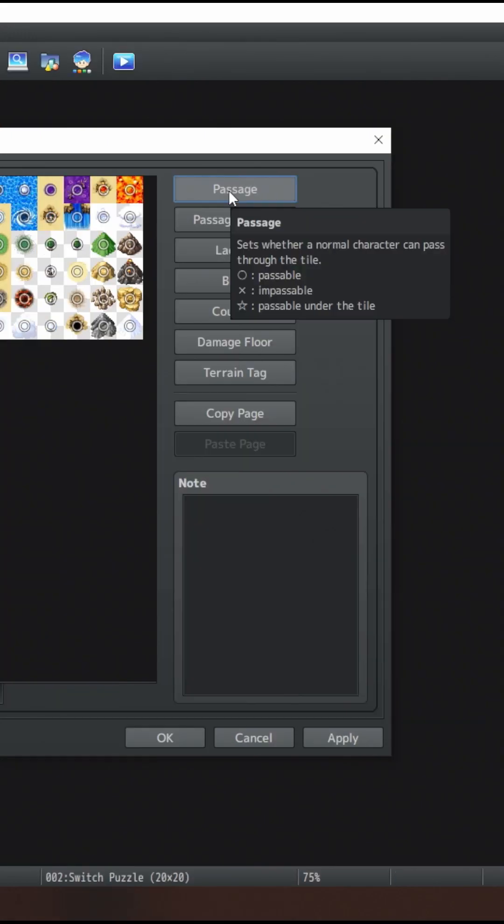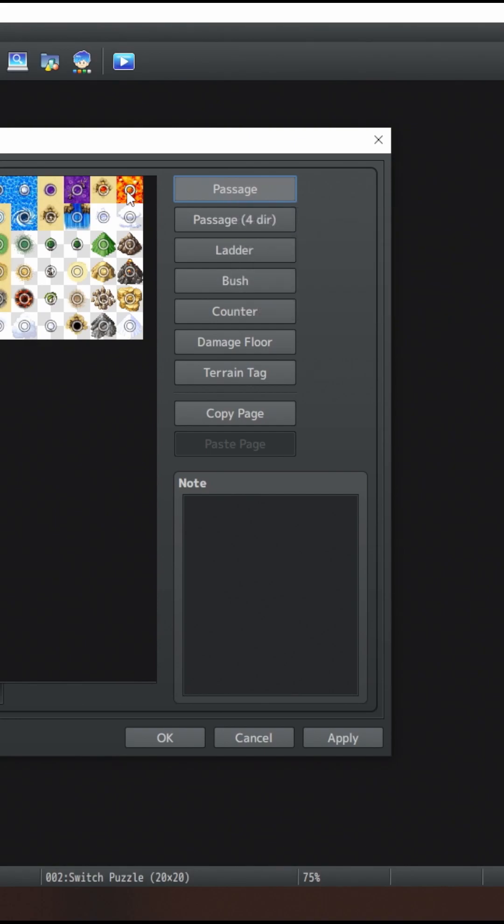The Passage category tells the engine the passability of a tile. Circle being a tile that you can walk on, X being a tile that you can't walk on, and Star being a tile that you can walk underneath, meaning the player sprite would go underneath that tile.